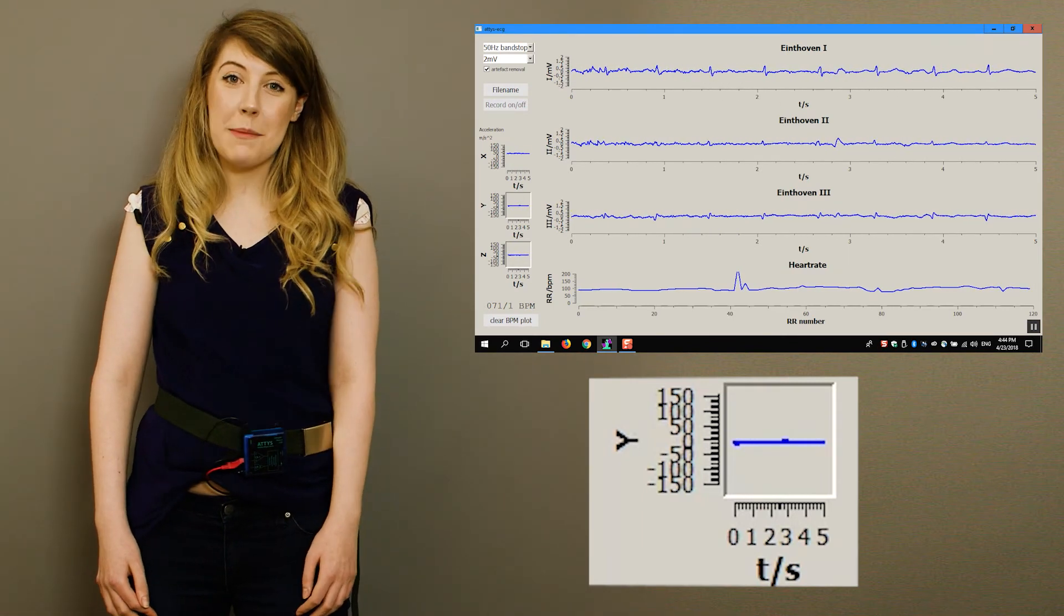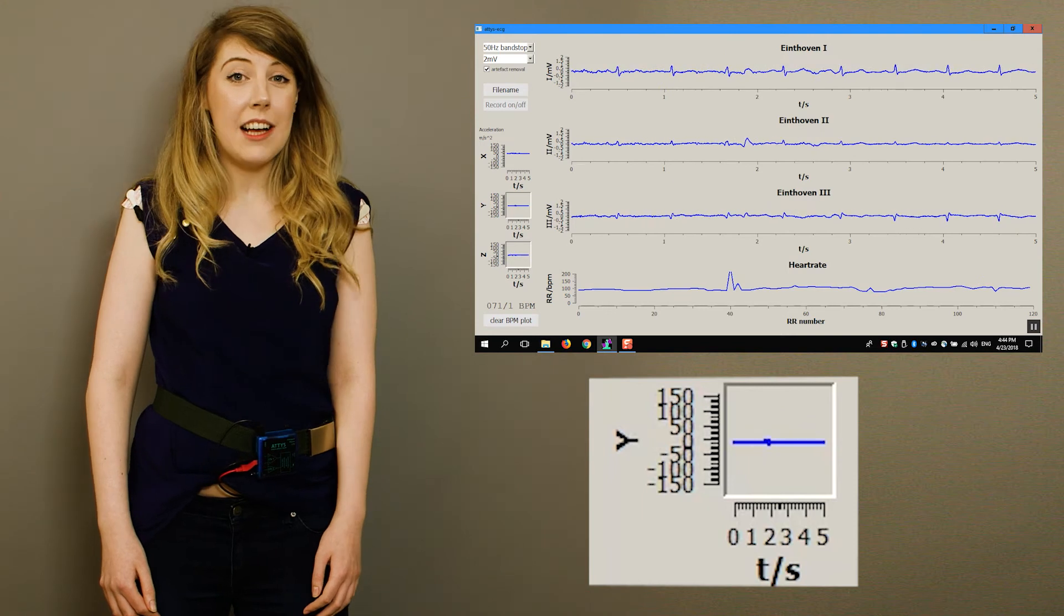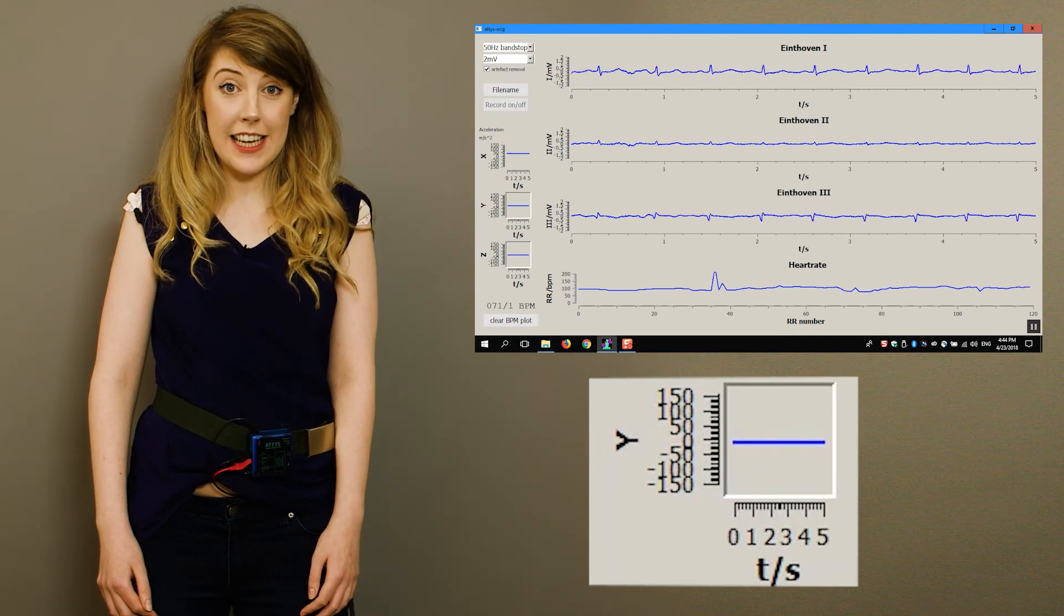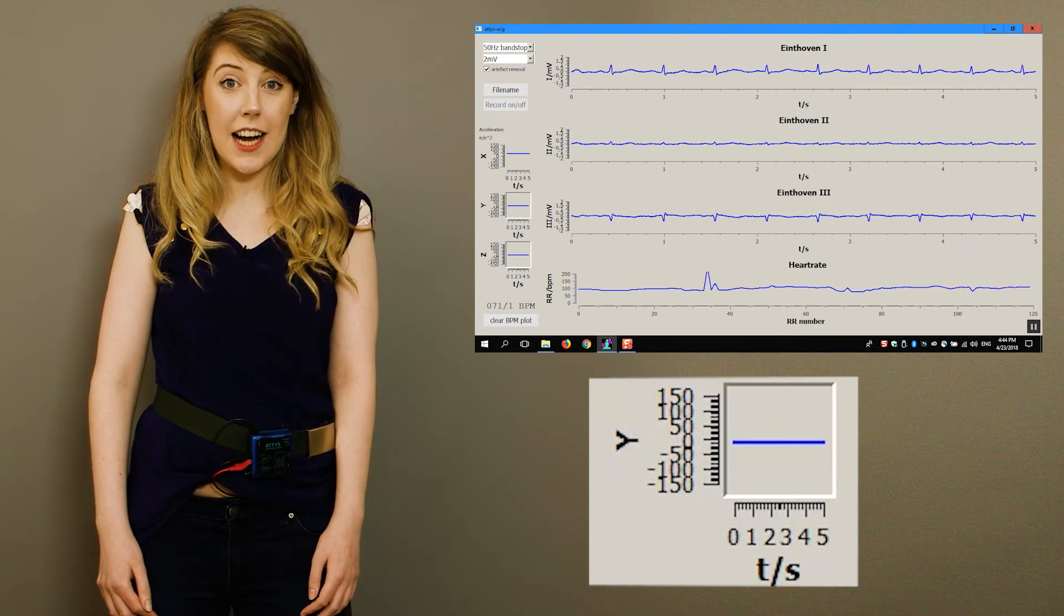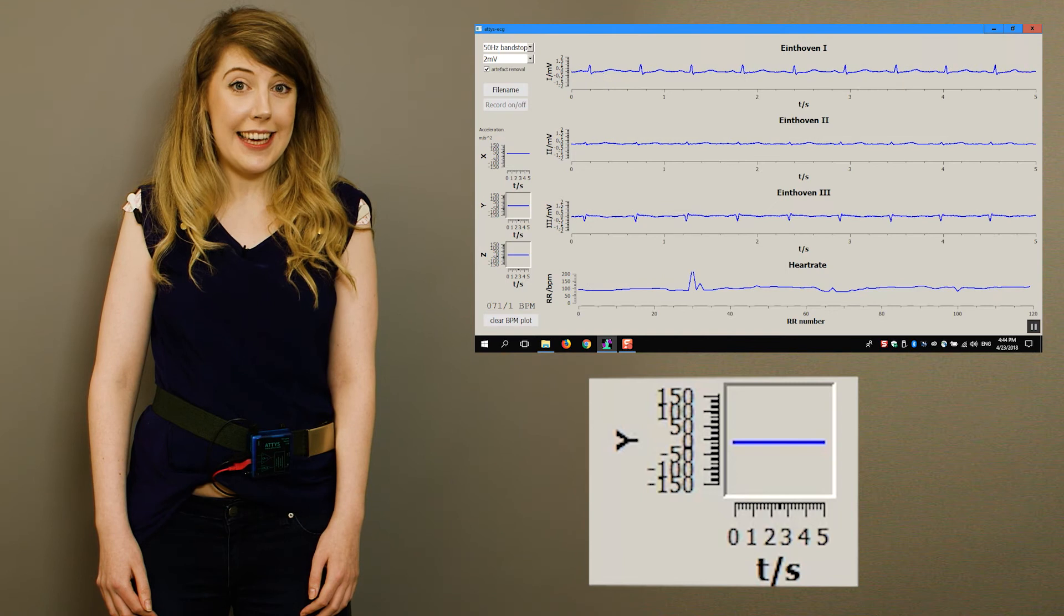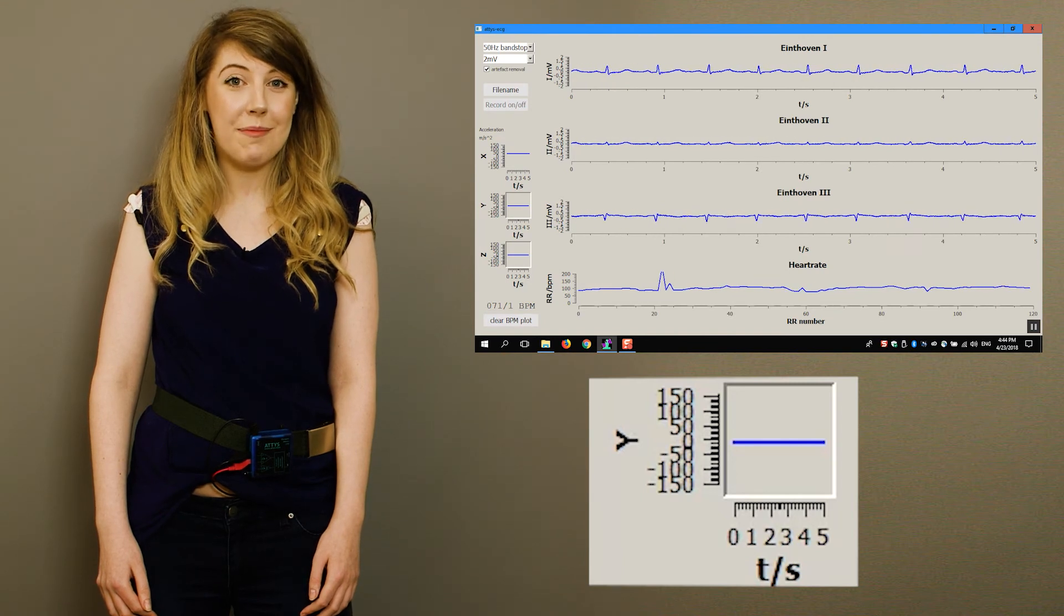In summary, avoid any muscles between the electrodes and the heart and make sure the cables cannot move.